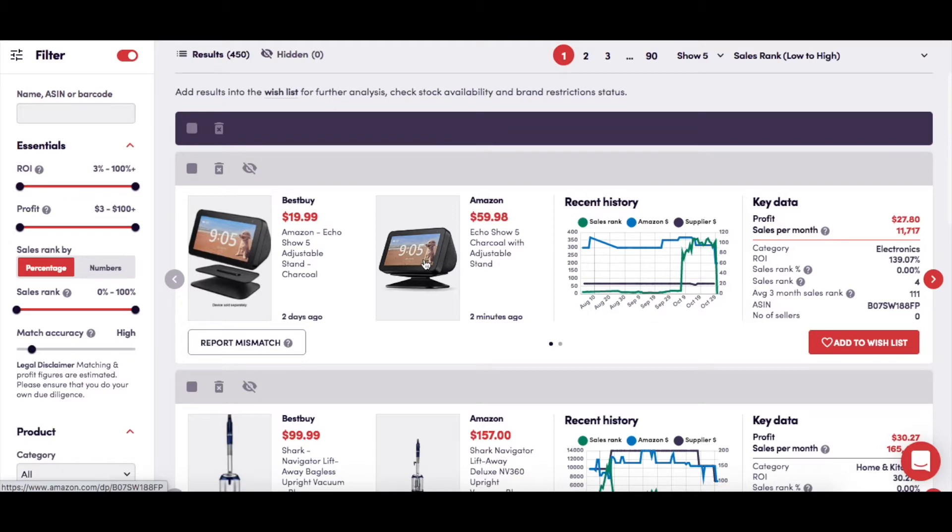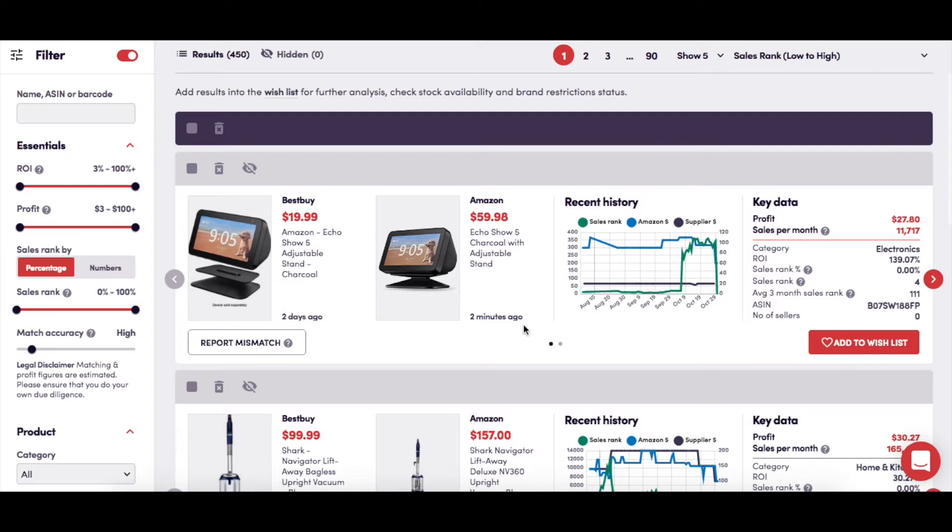Finally, the text at the bottom of both boxes indicates how long ago both sites showed this information as correct, i.e., the time of scanning by SourceMogul.